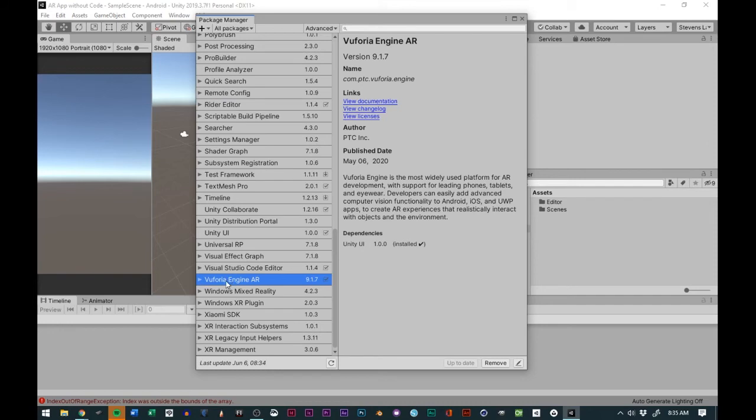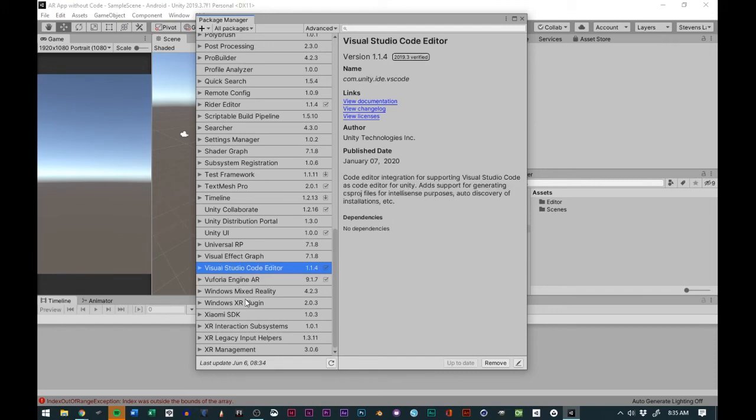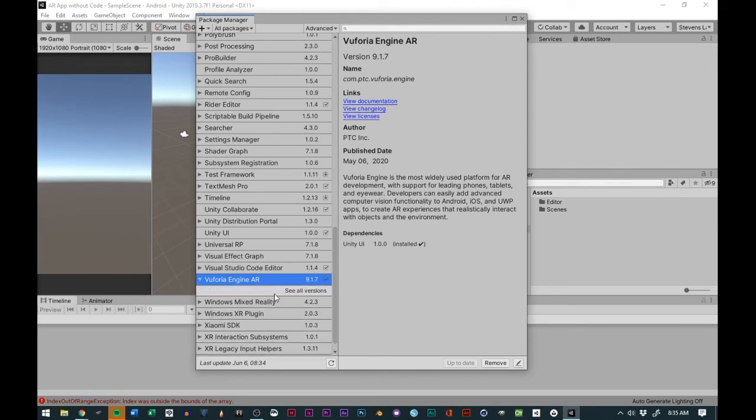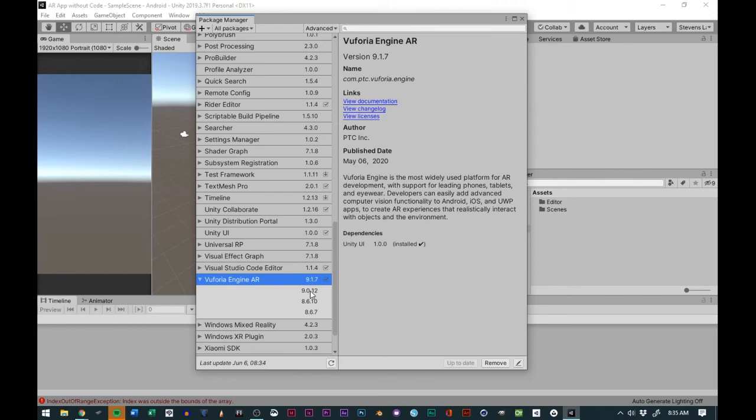Then you could scroll all the way down and you will find Vuforia Engine AR. That typically will be there and you could install it from there if you don't want to go to the website and then you could upgrade from there. At the end, you want to make sure that if it's installed you will have this check mark. If you want to change to a different version, you could change to the different versions as well.